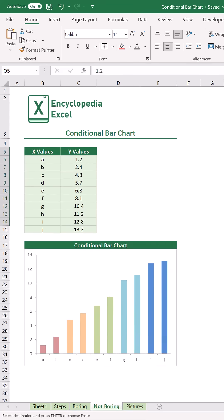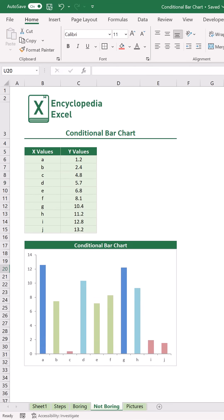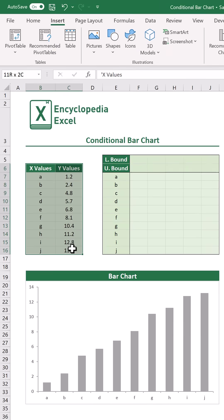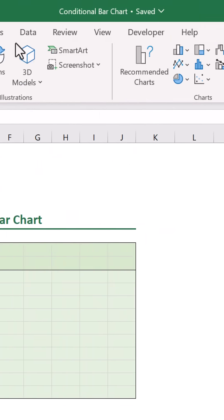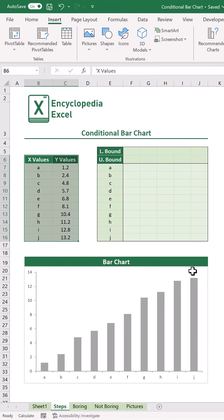Stop making boring graphs. Let's learn how to make colorful bar charts that will change color based on your data. If you have some data points like these selected and insert a regular column chart, you'll end up with a boring graph that looks kind of like this.